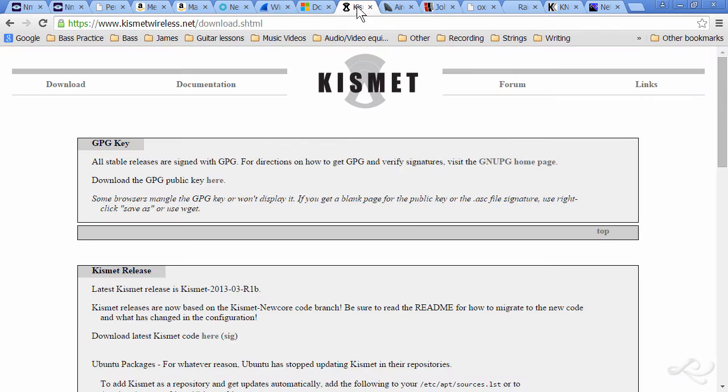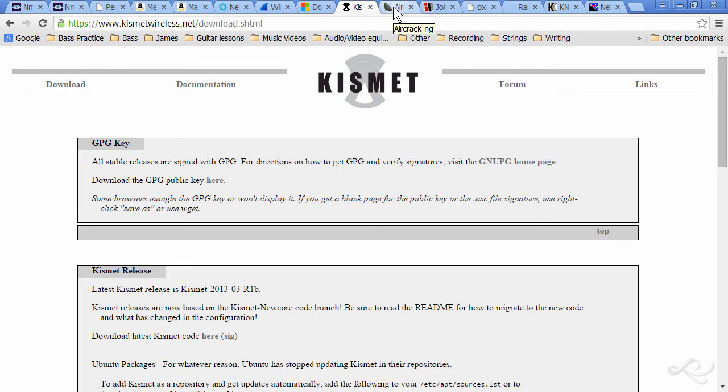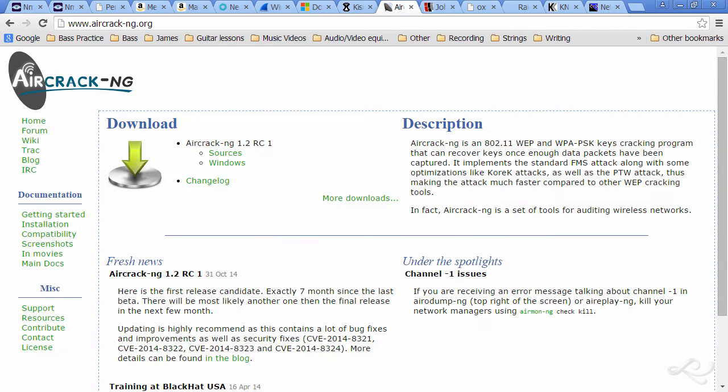Then we have Kismet, which is for scanning wireless 802.11 networks. Download that program. And speaking of wireless networks, Aircrack-NG. You want to use Aircrack-NG to be able to crack or attempt to crack pre-shared keys on wireless networks.